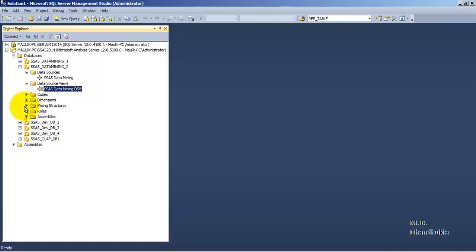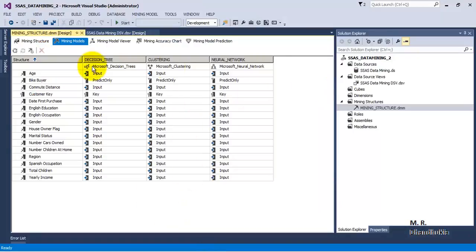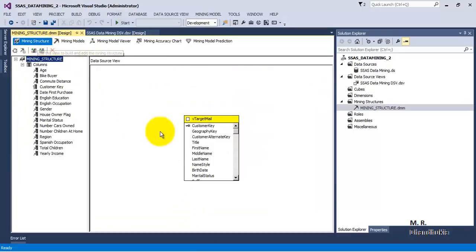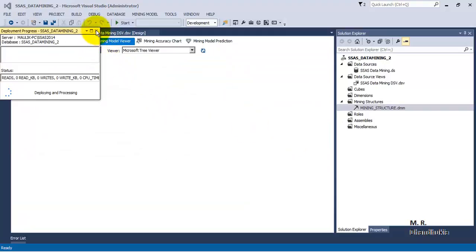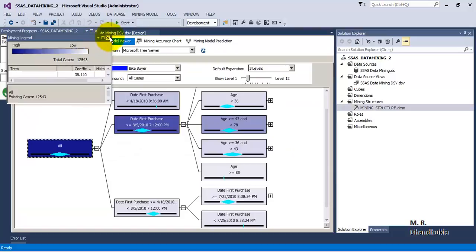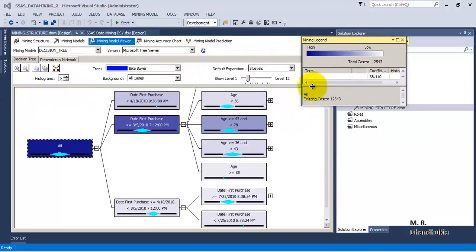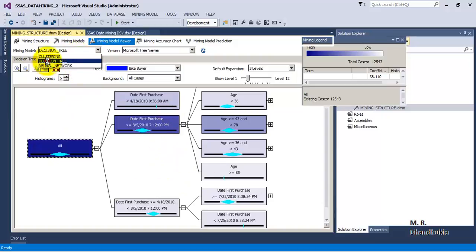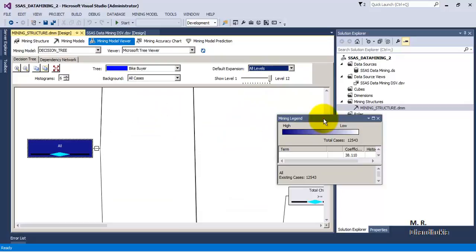We have visited the first tab for structure and the second for mining models. Now let us go to the third tab — Mining Model Viewer. It is showing the decision tree — the first of our three models. By default it shows three levels of expansion, but we can expand to all levels.